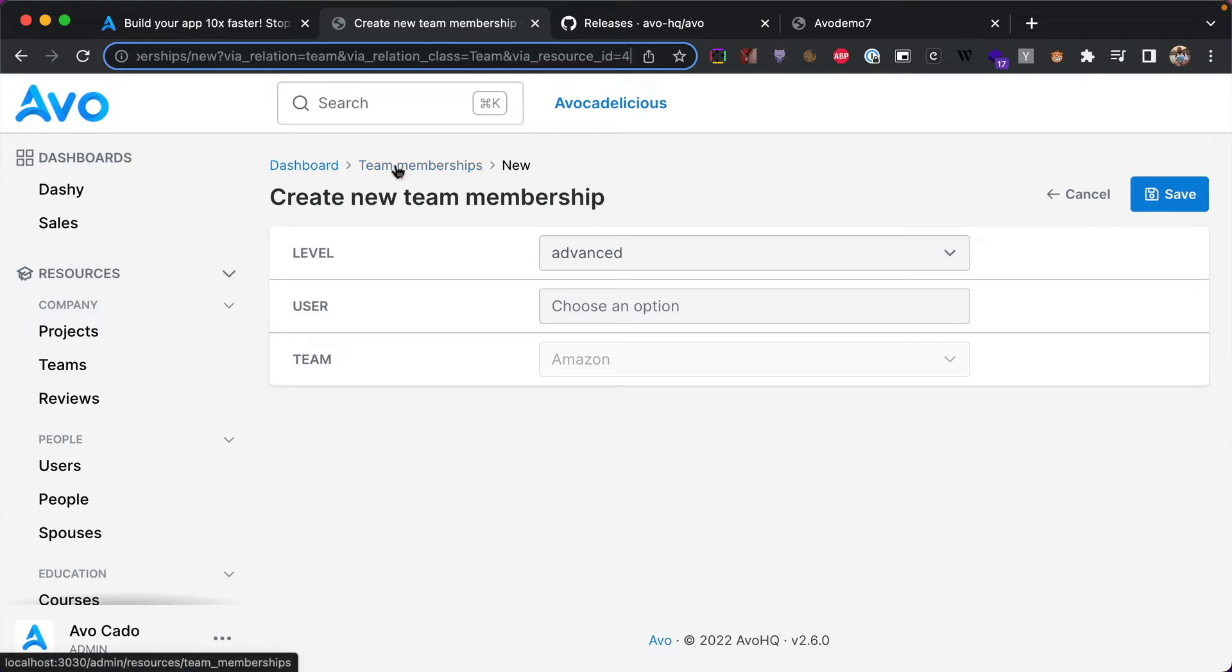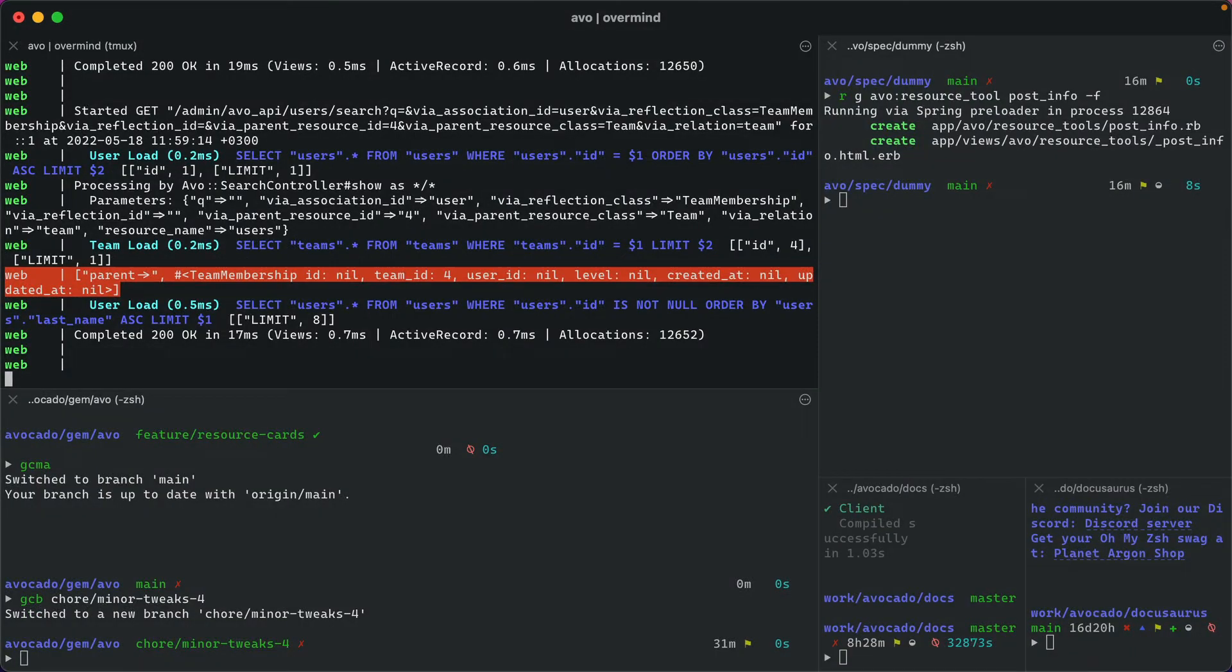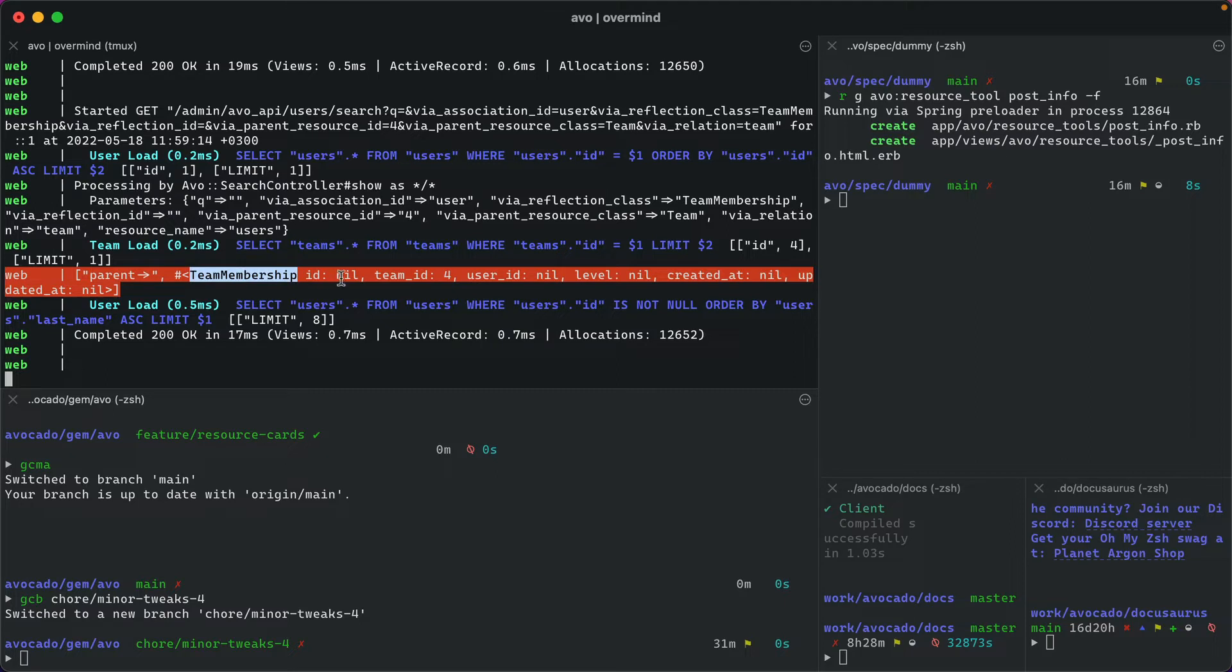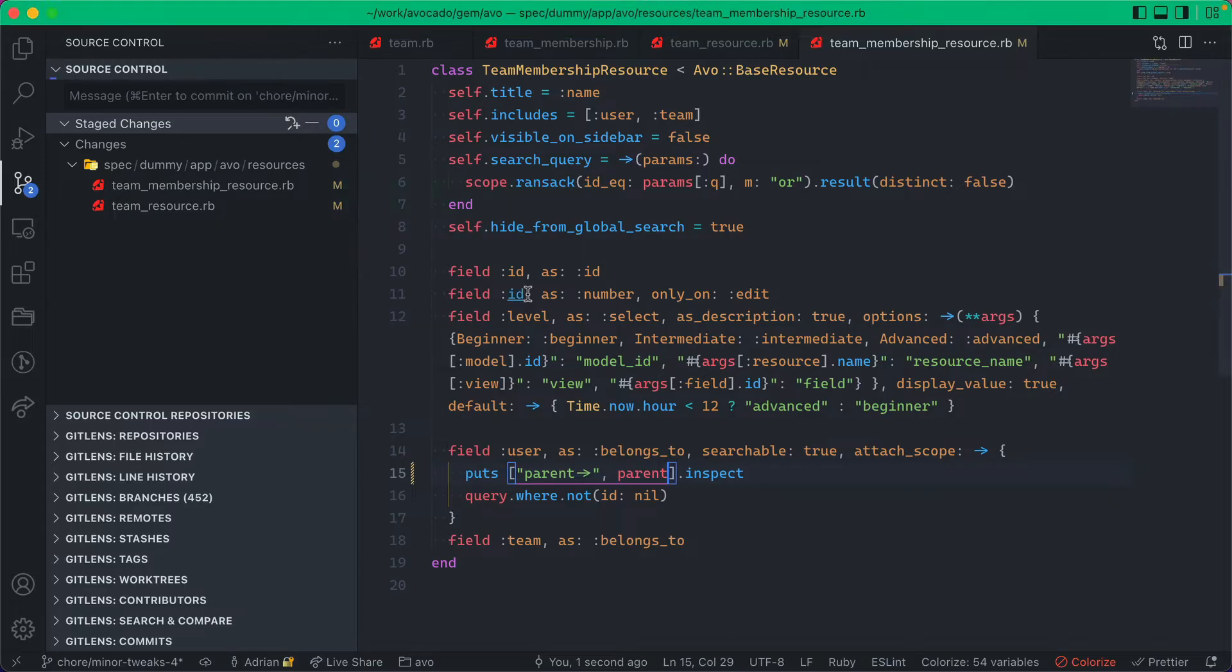Now ideally you'll have some information regarding the parent's parents. So basically we jumped from the team with ID 4 to creating a new membership. So this is what we did in this release. We initialize a team membership with ID of nil, it's not persisted yet, but we give it the team ID of 4.